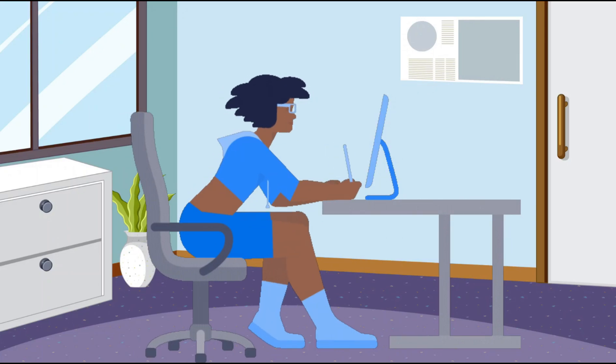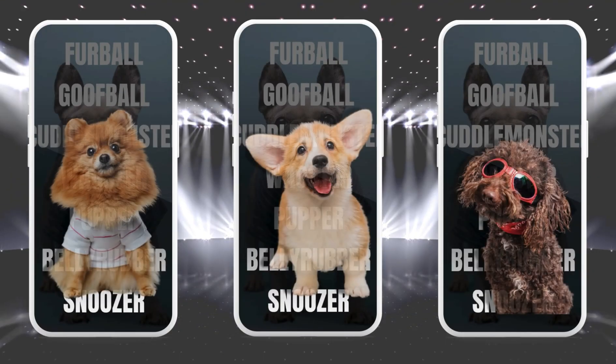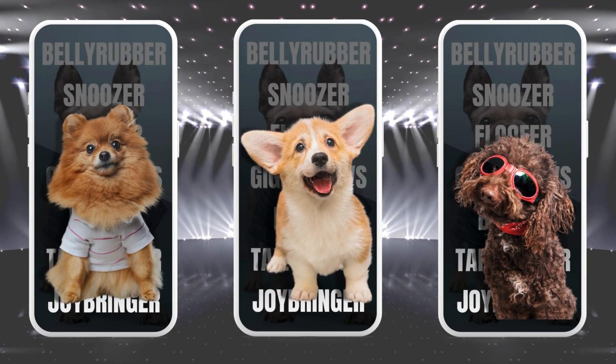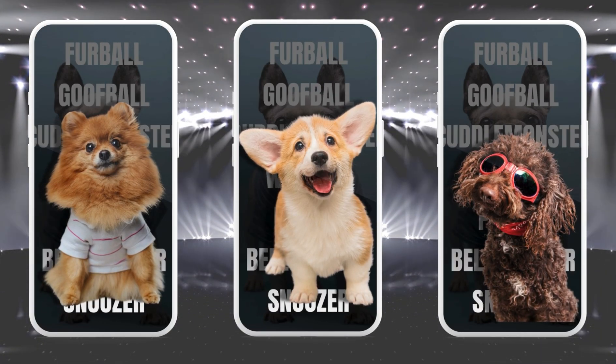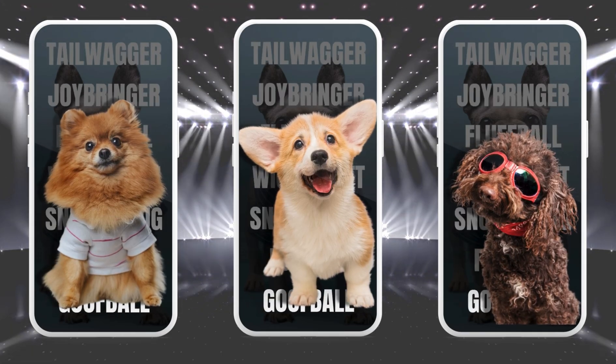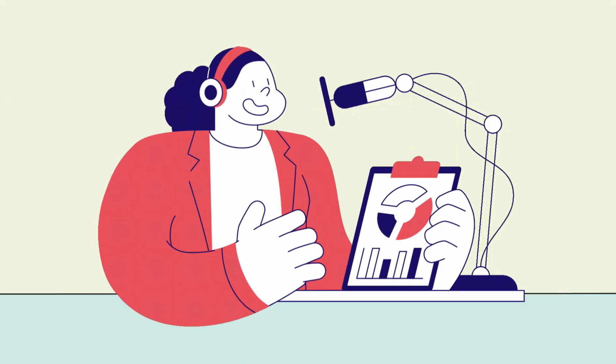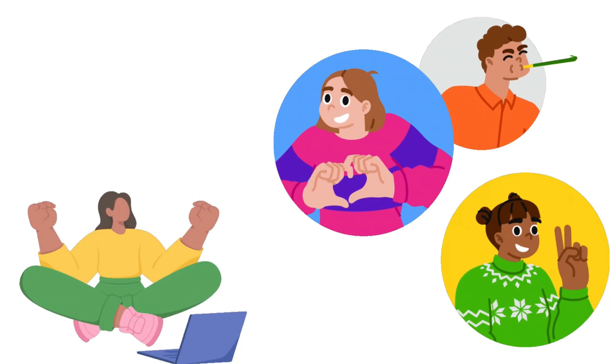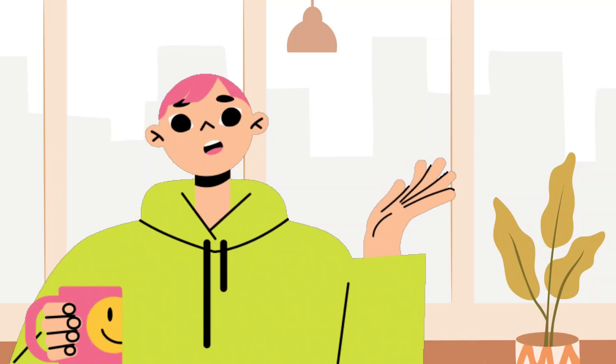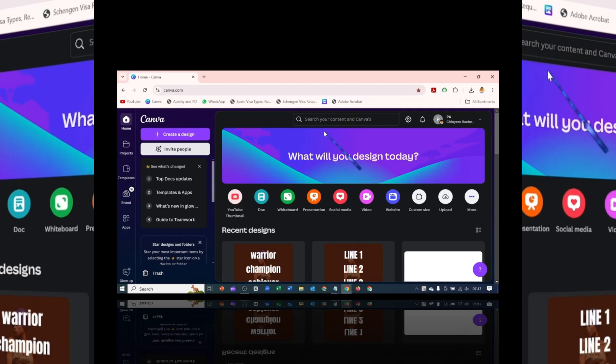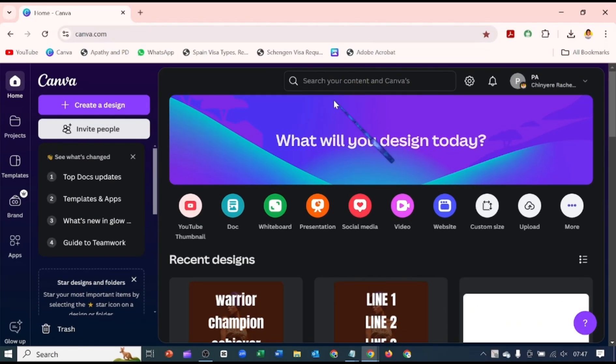In today's video I'm going to show you how to create this beautiful animated text video using Canva. Thanks to Natalia Kalenski for putting together this tutorial. I hope I don't murder your name.